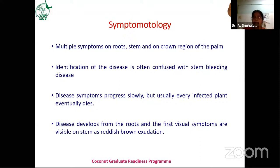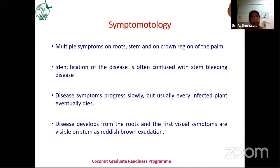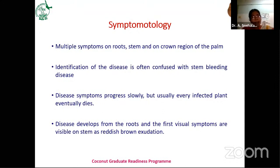Sometimes the disease is confused with stem bleeding — and in the case of red palm weevil infestation, you can also observe the bleeding symptom. I will show the slide on how to differentiate between basal stem rot, stem bleeding, and red palm weevil infestation. Disease symptoms progress slowly; the disease first infects the root system underground, and we are unable to detect whether the plant is infected or not. All infected plants eventually die.